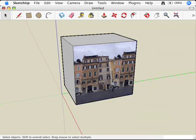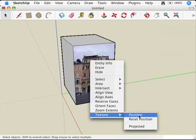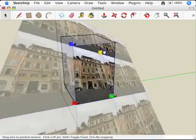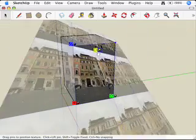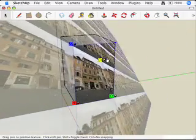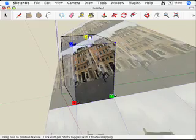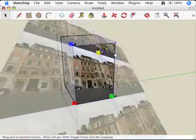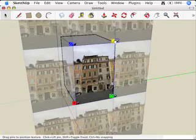Let's undo that and go back to Texture, Position. Let's try the yellow pin. When I use the yellow pin, what I'm actually doing is distorting the entire texture — I can drag that corner to make the building really tall and skinny, or short and fat, or whatever I want. Basically, dragging this around distorts the texture.